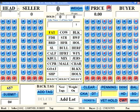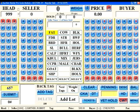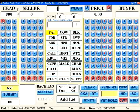On the far left, we have the head field. Here is where you will indicate to the program the number of head being sold on this draft. The maximum number of head you may enter on a single scale ticket is 999. This field, as well as the other number fields, are laid out by the number position. If I wanted to enter 900 head, all I would have to do is press the 9 in the far left or hundreds position like so.